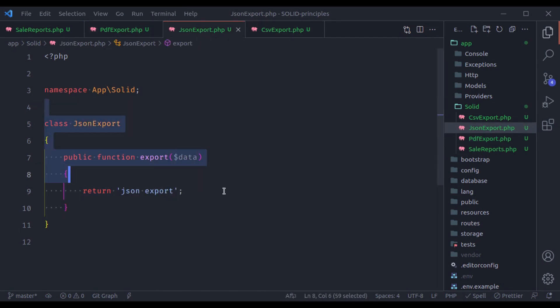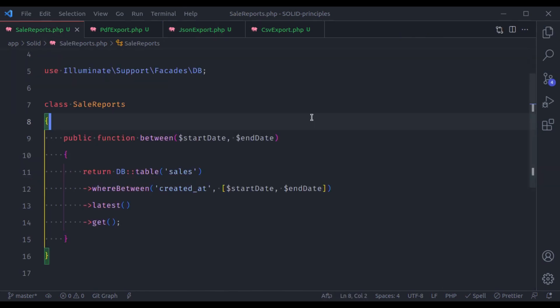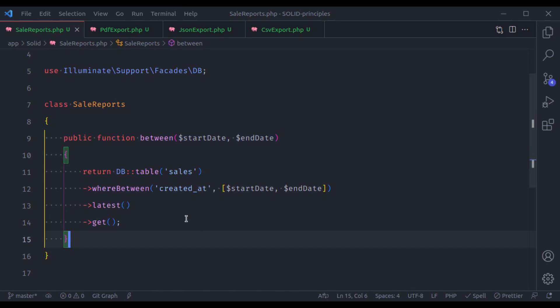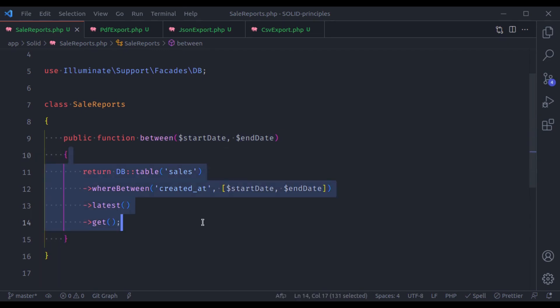For these export classes we should use an interface, but for now let's keep it simple — I'll talk about interfaces in the next principle. These classes now look very clean and it's easy to understand exactly what each method does.